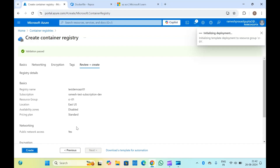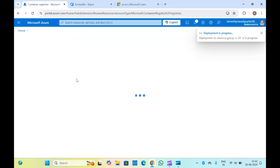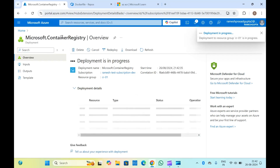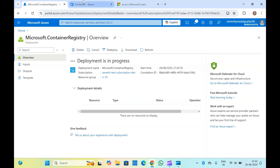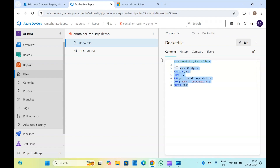Once this is created, we will set up an Azure DevOps pipeline to build this image and push it into the Azure container registry. This is being created now. Let me go to the Azure pipeline. This is my Docker file — it's a basic Docker file which is pulling a Node image, copying something, running a command, and exposing port 3000.